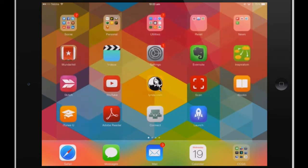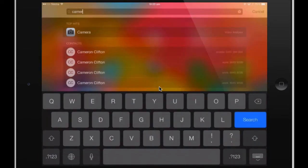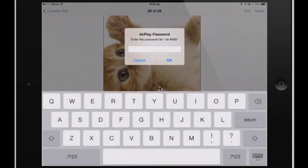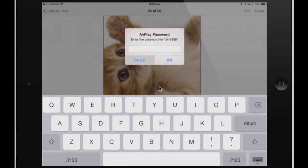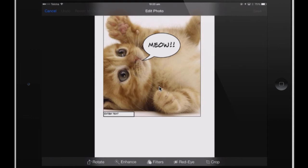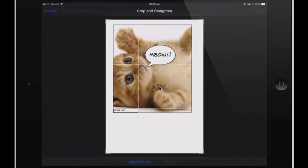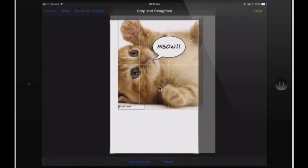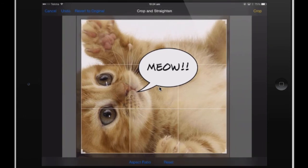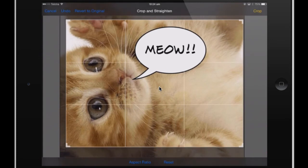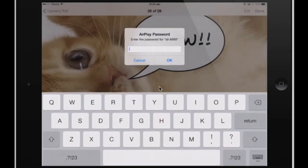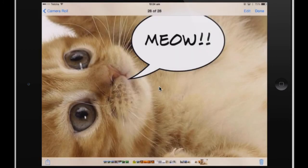Now I want to get out of Comic Life and go to my camera roll. I'll press Edit, then press Crop on the bottom right, and that will allow me to select the part of the picture I'd like to use — I only want the bit that has the 'meow' part. I can trim that down, then press Crop and Save.